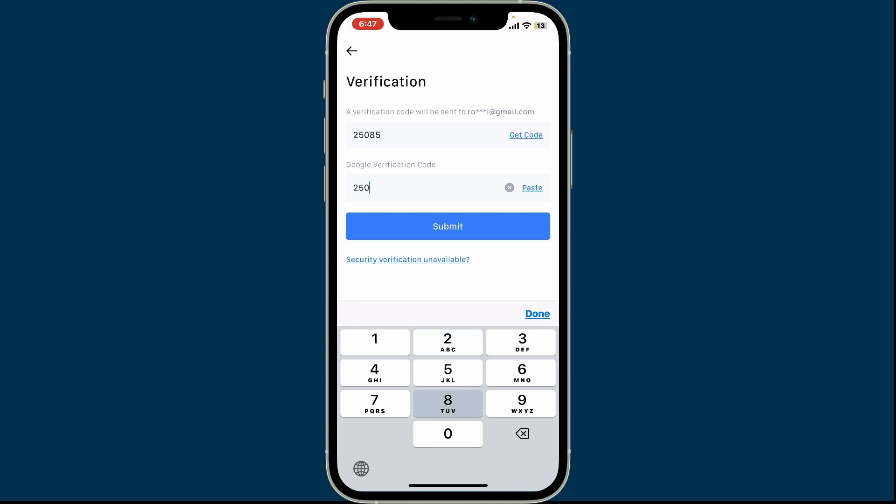Type in the Google Authenticator code from your authenticator app and click on the Submit button in order to delete your account.